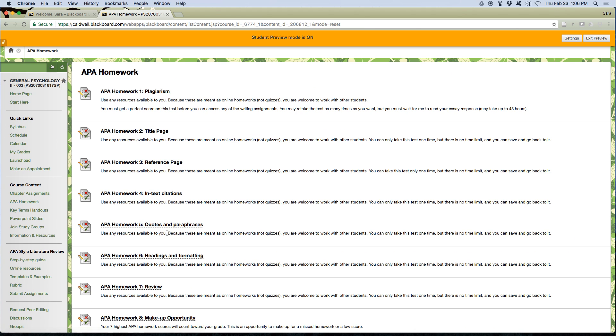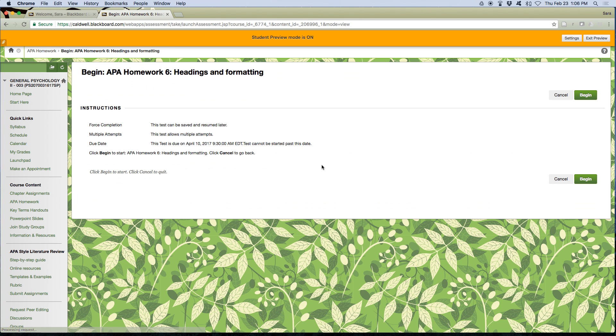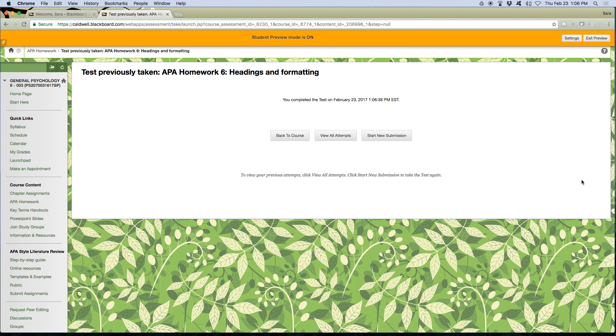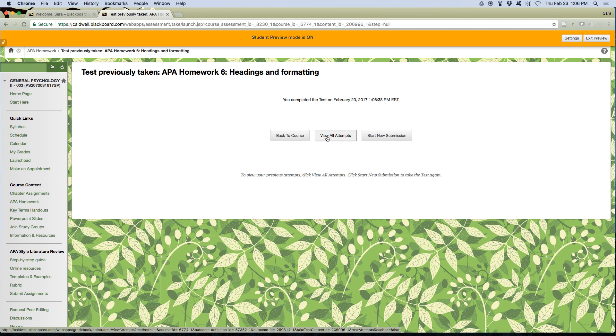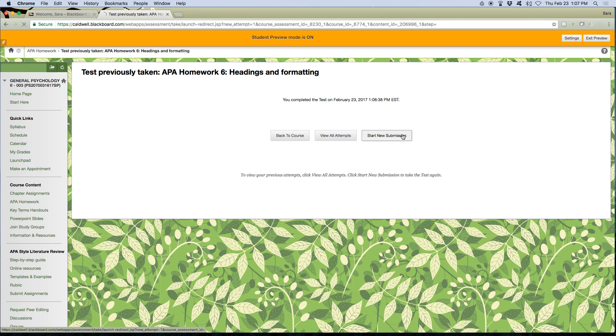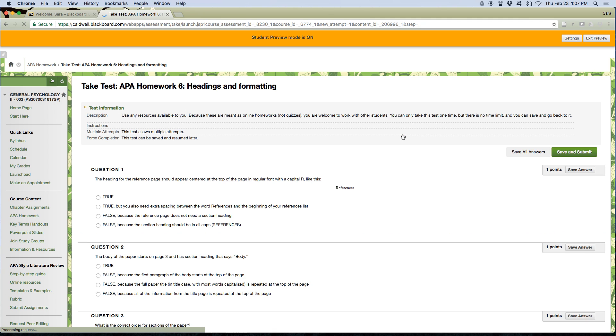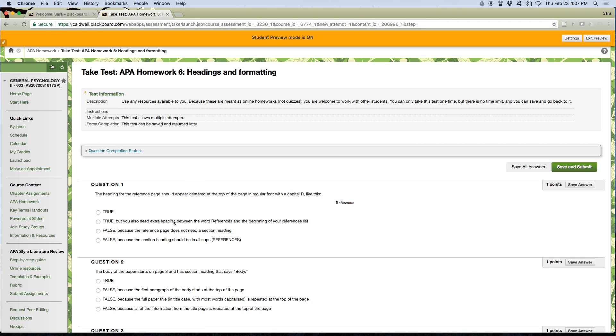If I want to go in now and take it again, I hit begin and oh, it's scary. Something else pops up. But if you read, it's really easy. You can go back to the course, view all your previous attempts, or look at the correct answers. Even for open-ended questions, I show you what the correct answer is. So you should always look at the correct answers, or I can start a new submission and it's as easy as that.